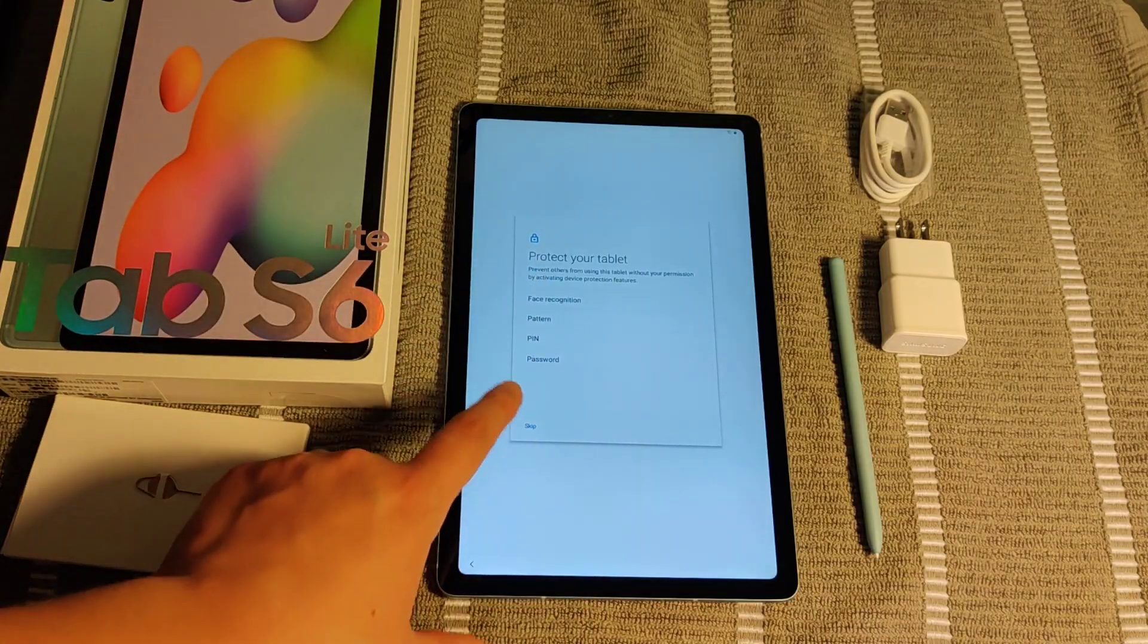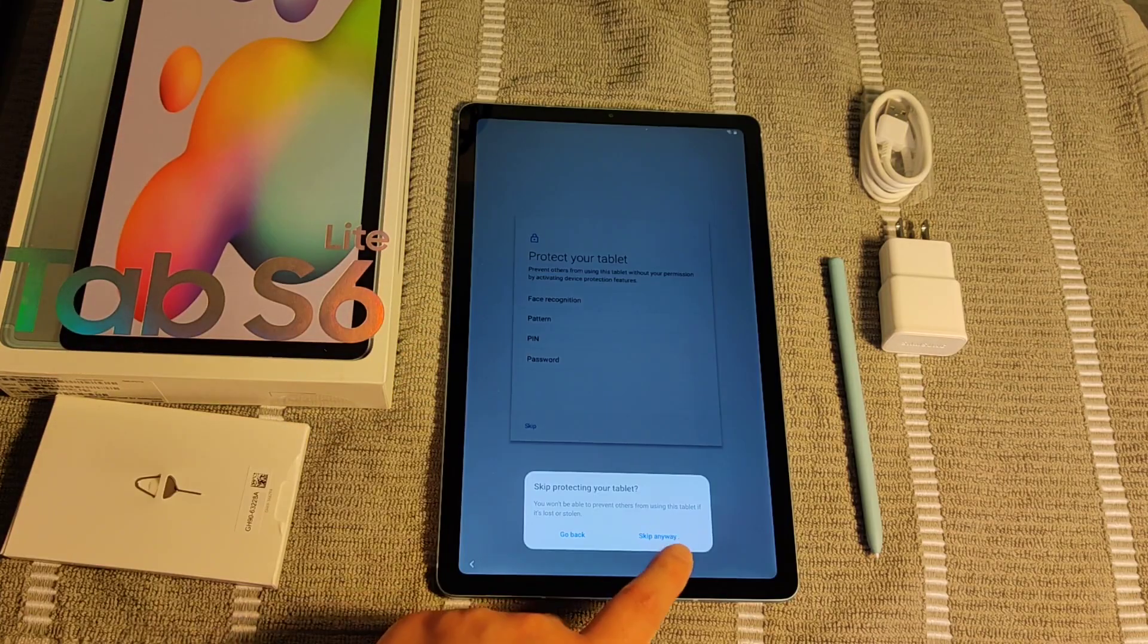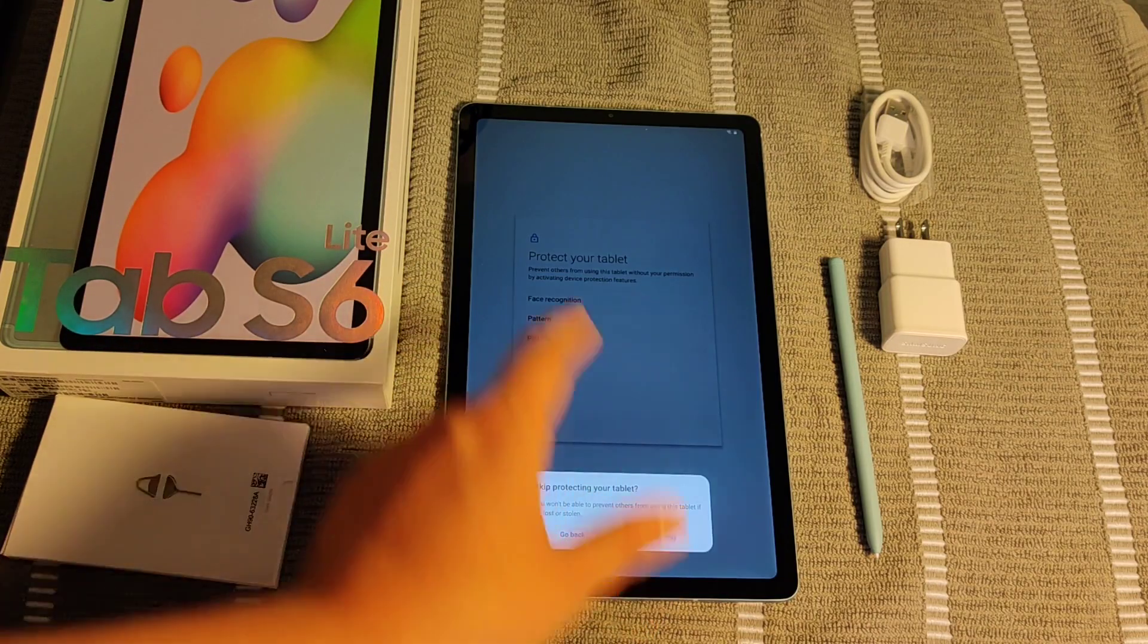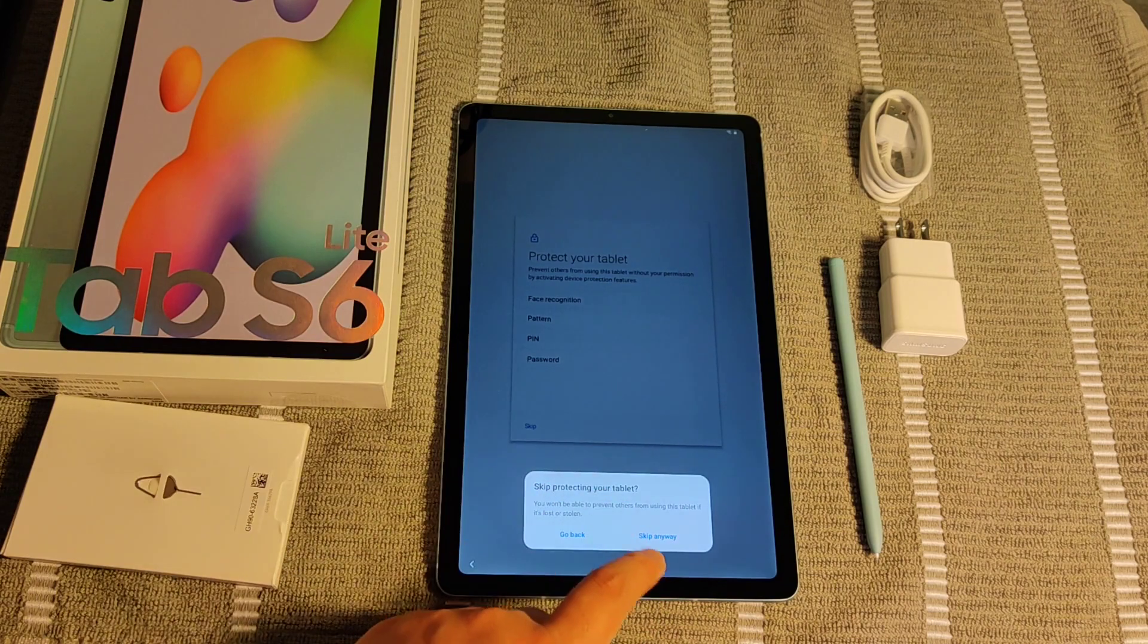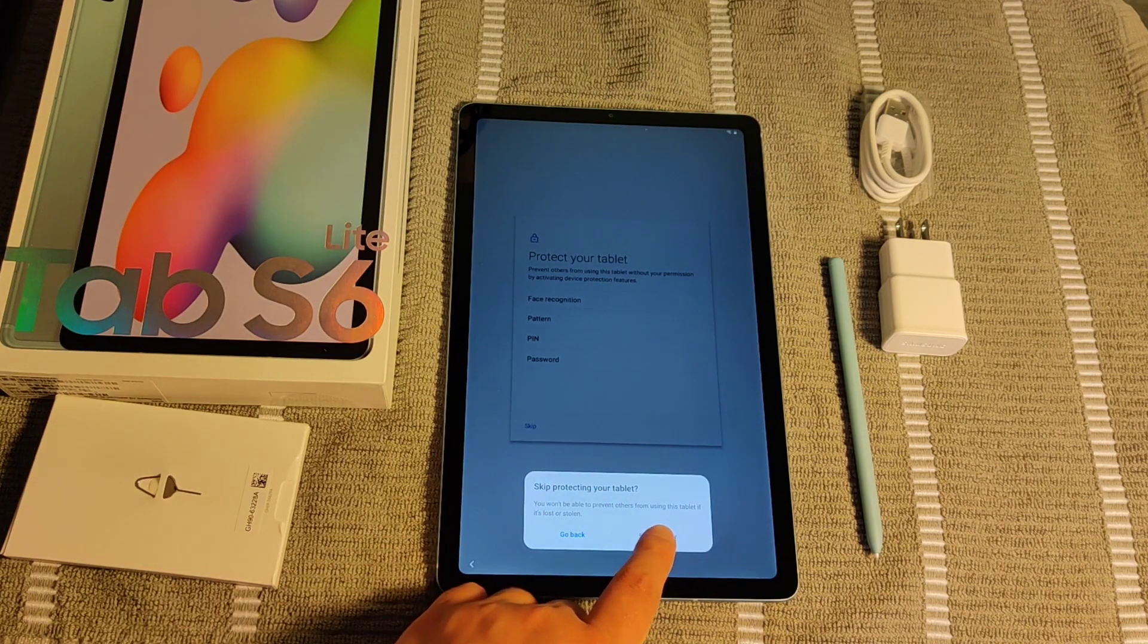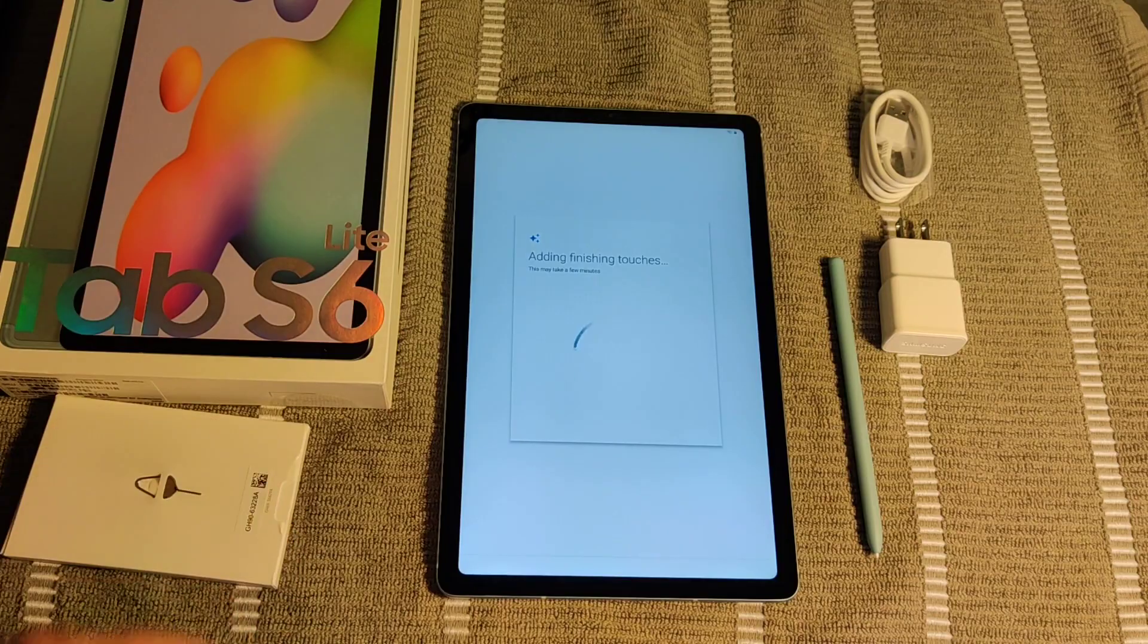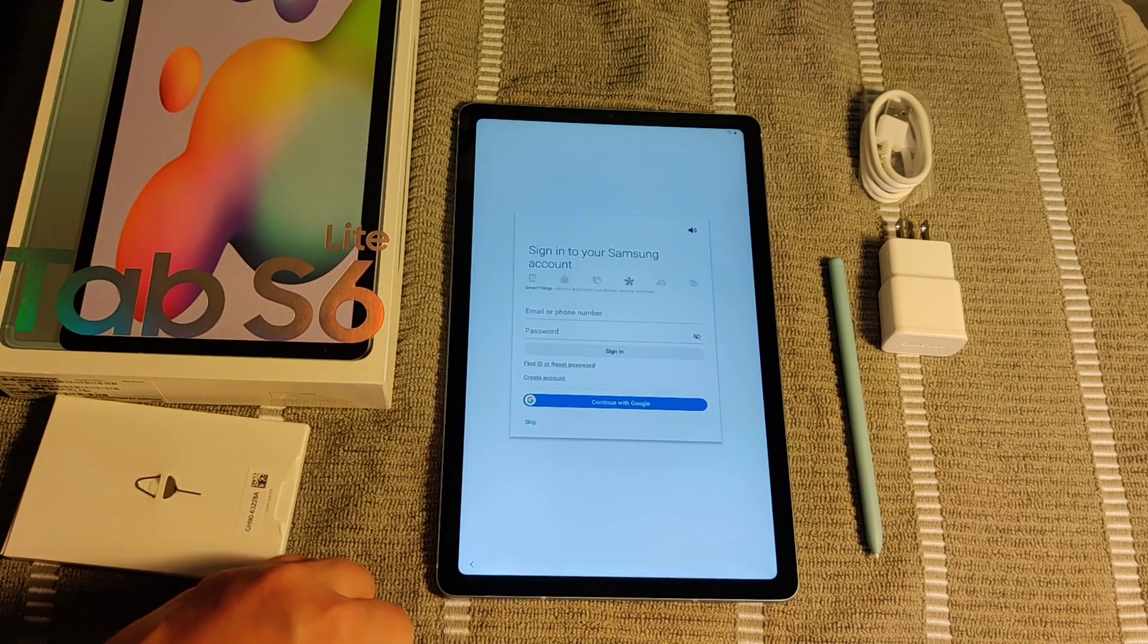So if you don't want to protect your tablet, you can also just click Skip. And then click Skip anyways, if you don't want to have any of these protections on your tablet. And of course, you can always add protections later if you initially don't have anything protecting your tablet.